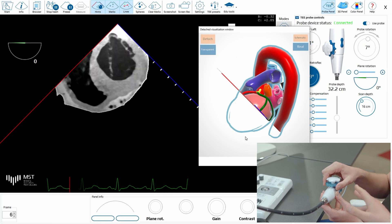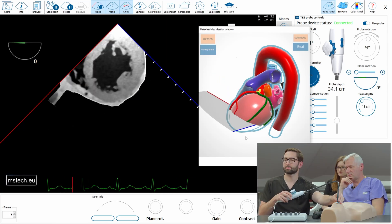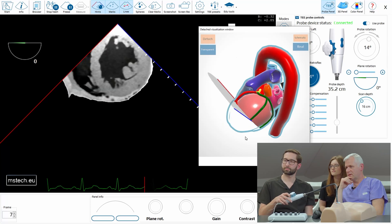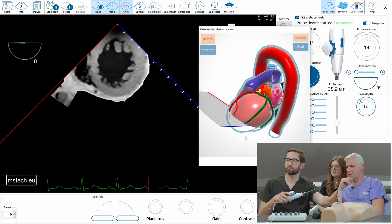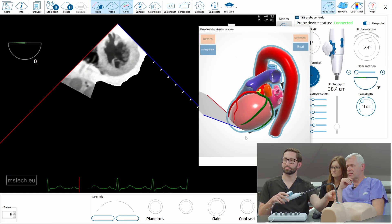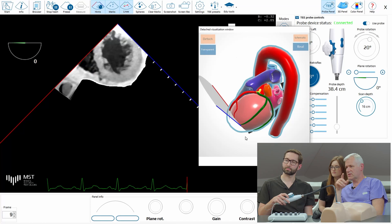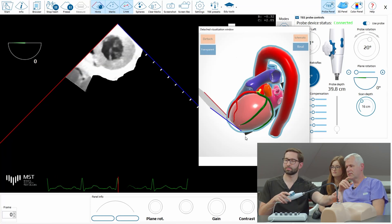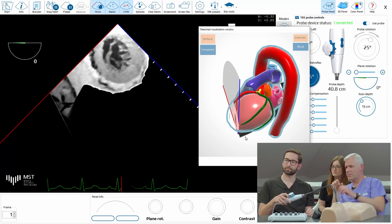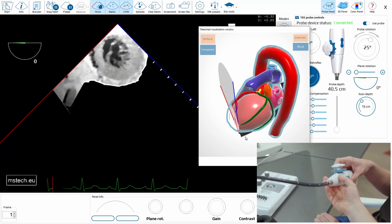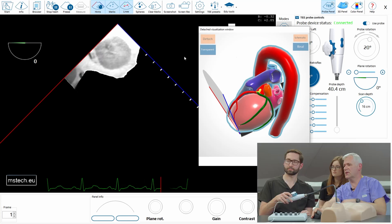Then release, go deeper, and show the papillary muscle level. Then release again, go even deeper, and show the apical level. This is the very apical part of the left ventricle.